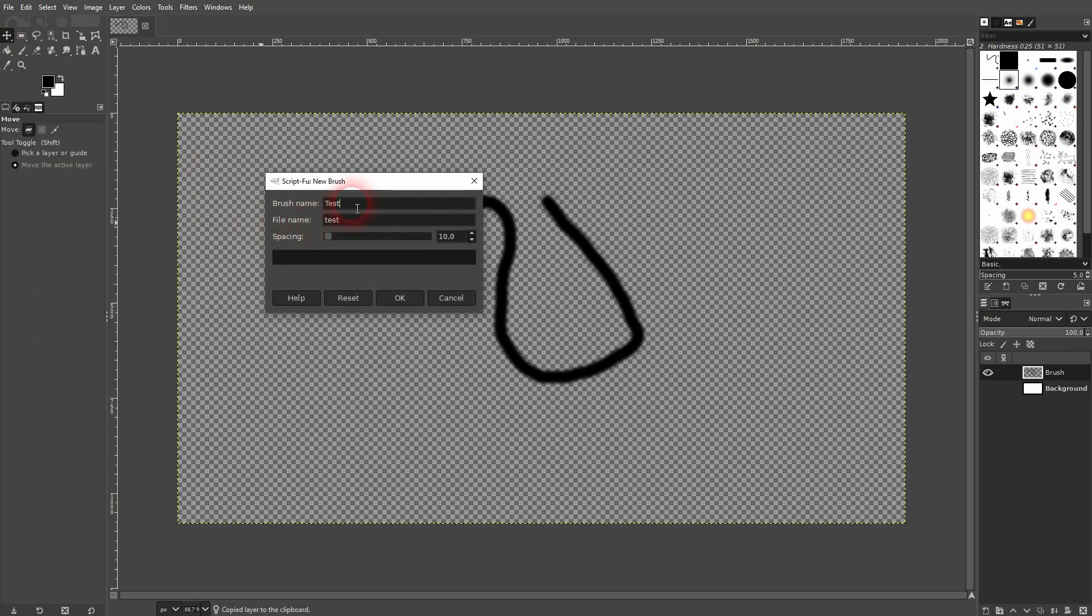Give it a name. You can adjust the spacing here, but don't worry too much. We can edit it later on anyway. I'll simply call this one tutorial one and confirm.